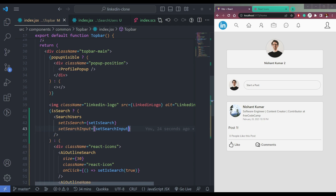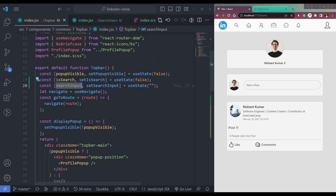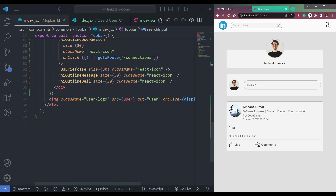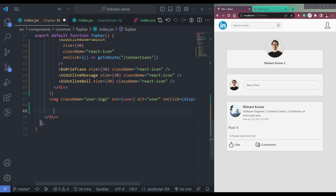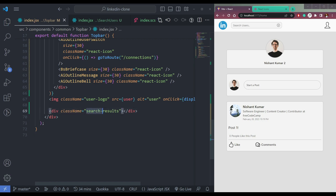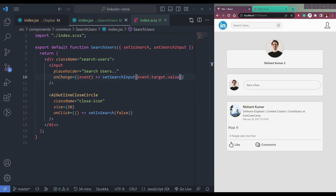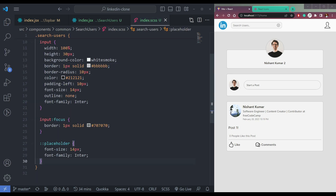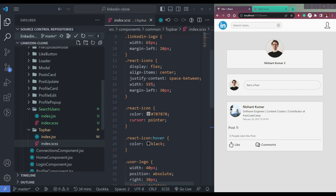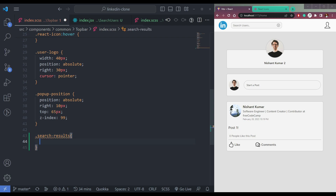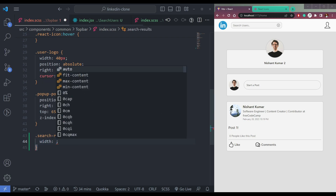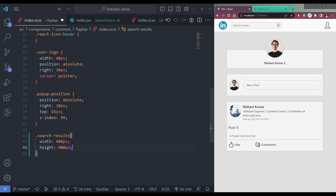Let me create a state: const search input, set search input, equals use state with an empty string. Now pass set search input into the search users component. Get it from props. On the input, add onChange and set search input to event.target.value. Now we will have search input as the value of the input.